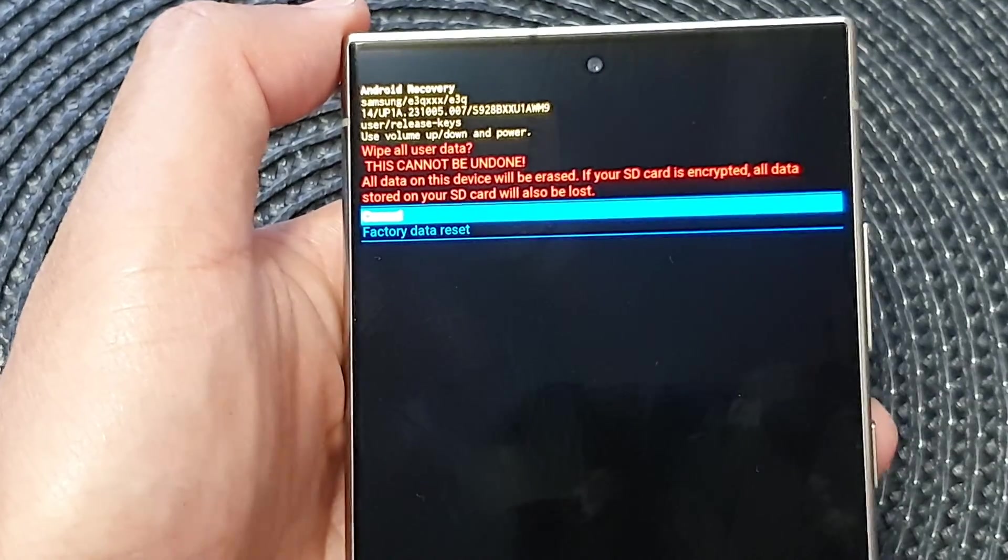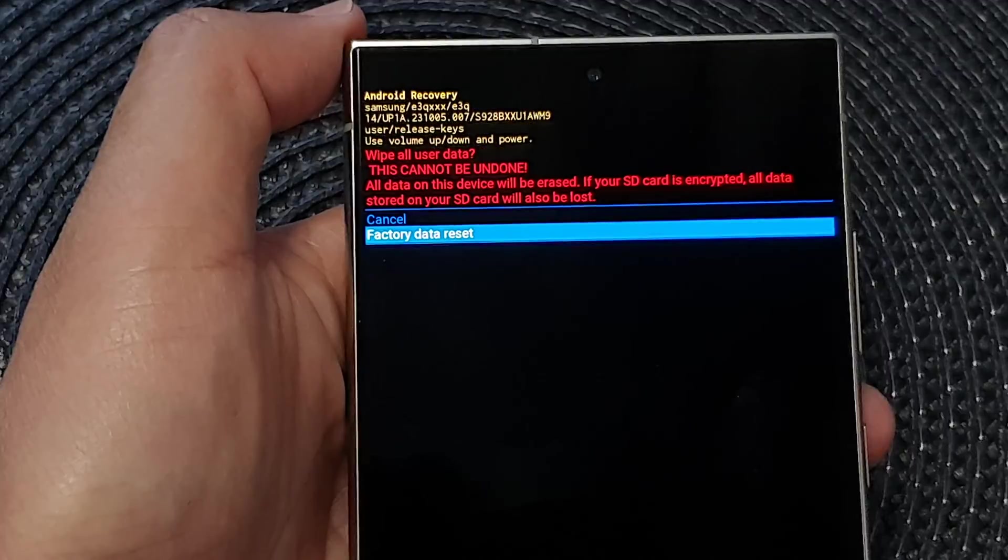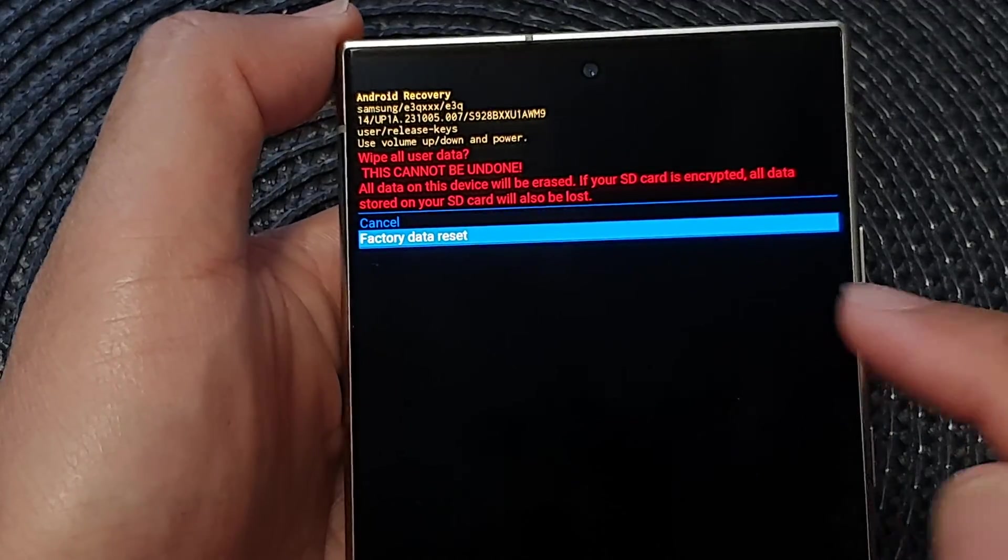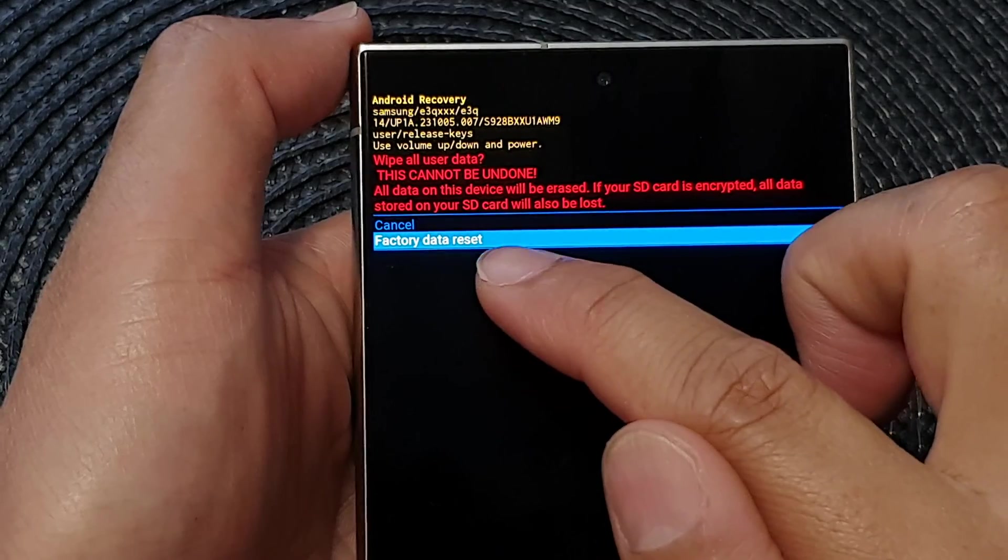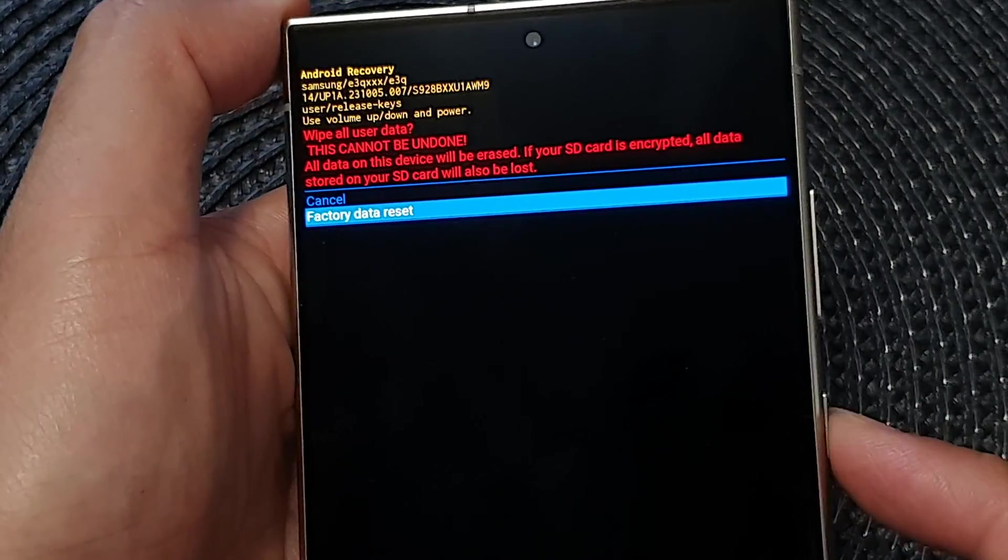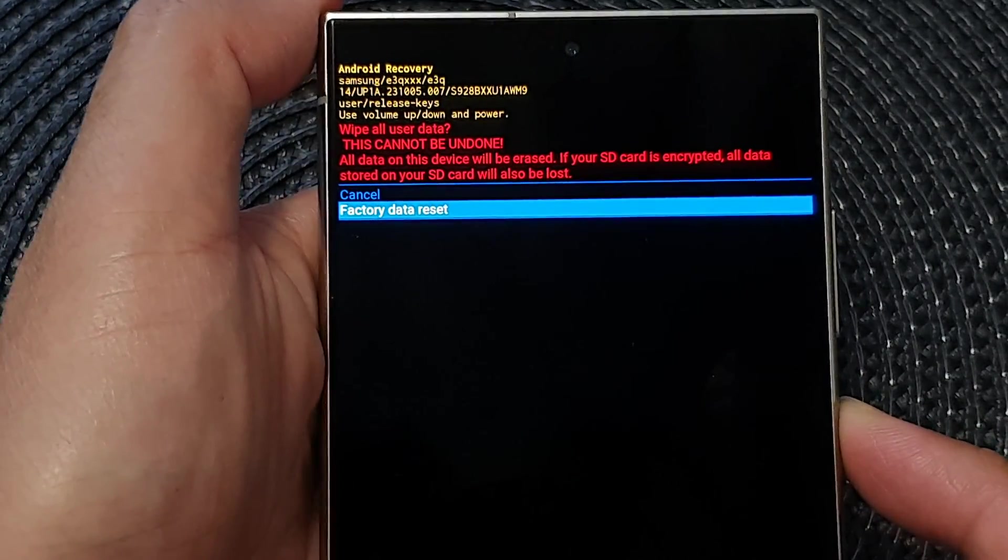And then press on the volume down button and go to factory data reset. Then press on the side button to select that. And at the bottom here you can see it say data wipe complete.